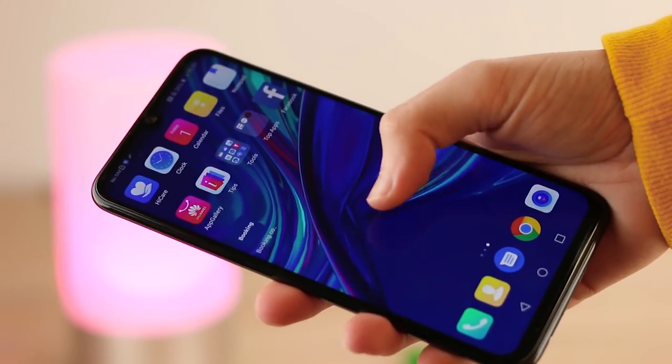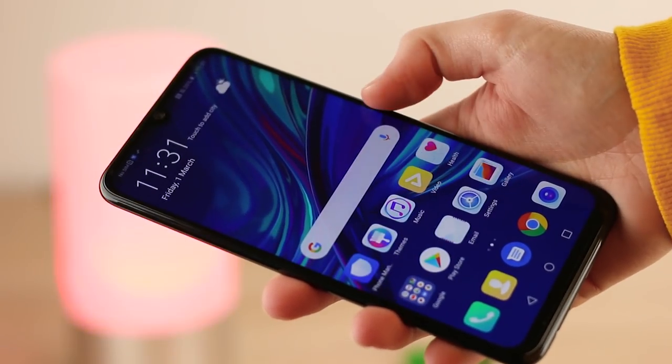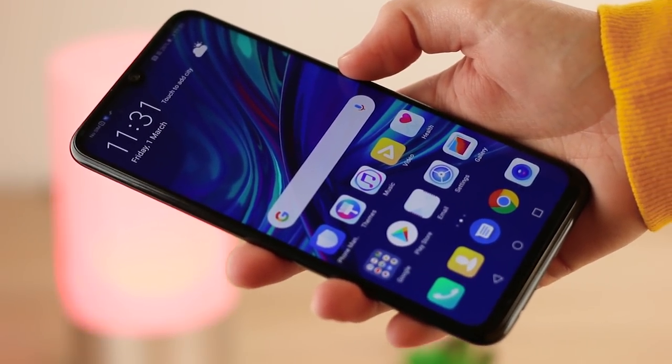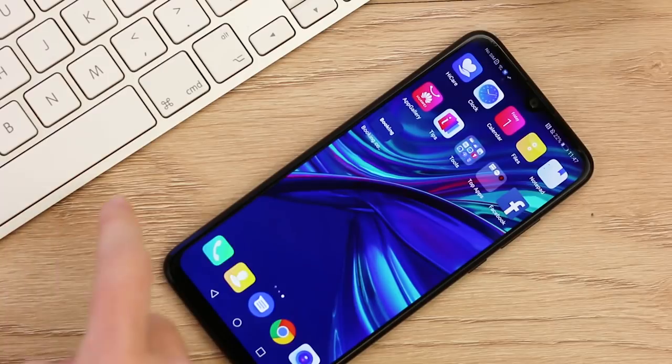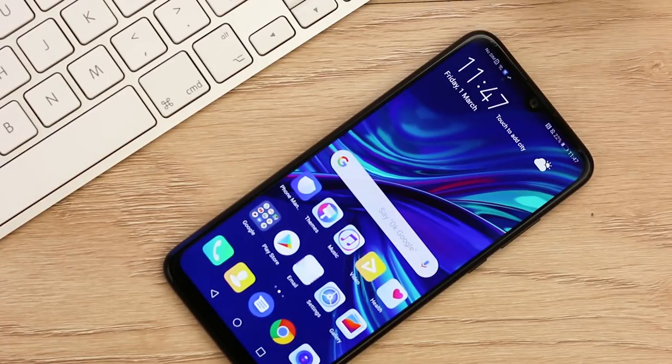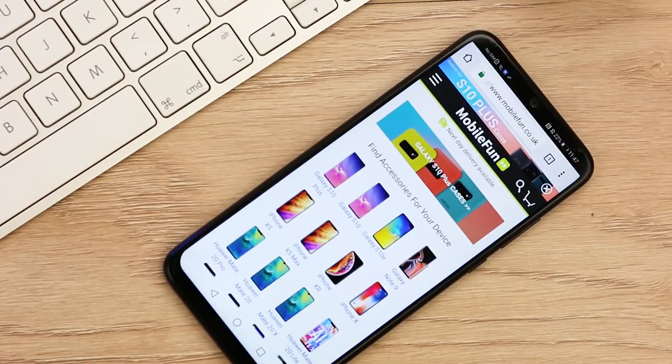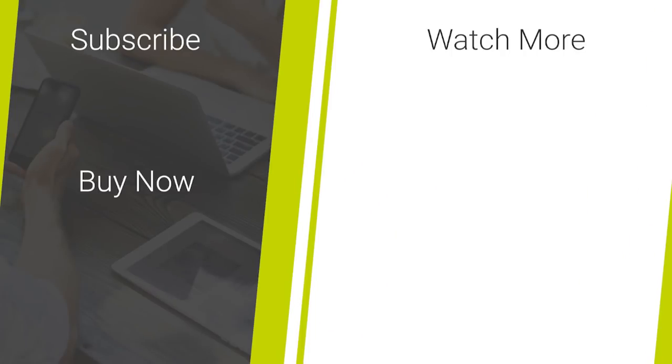That's all we have for this video. I hope you've found this application tutorial useful. If you'd like more information or to purchase the Elixir TwinPak screen protector, I'll leave a link in the description and comments of this video.